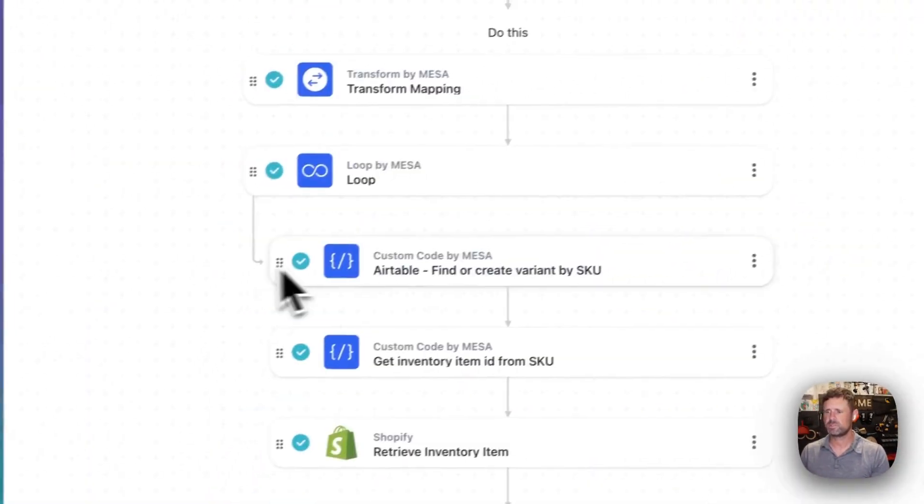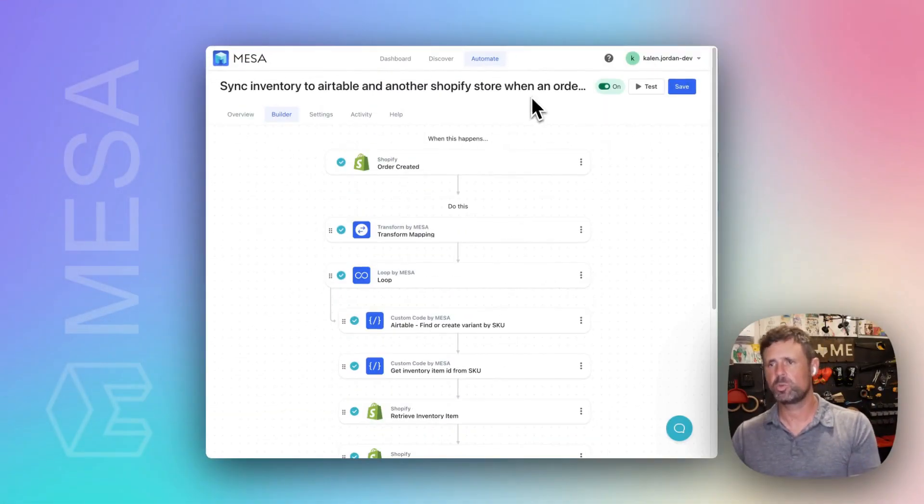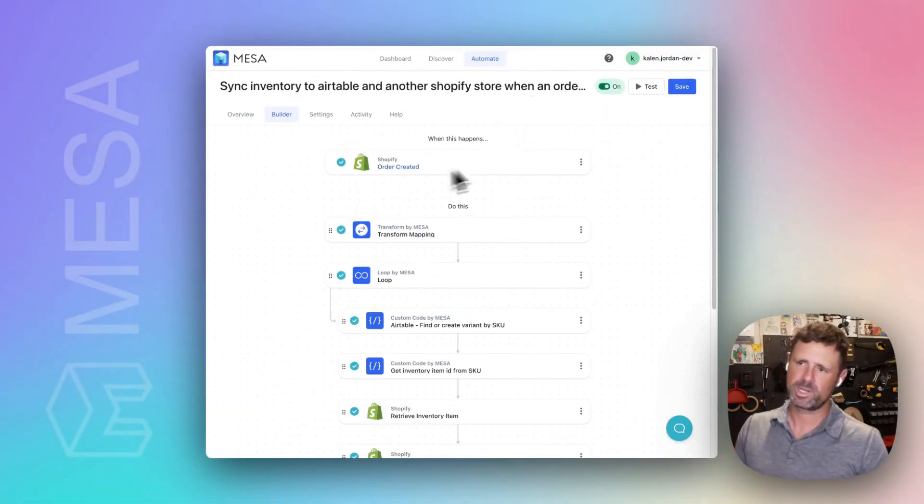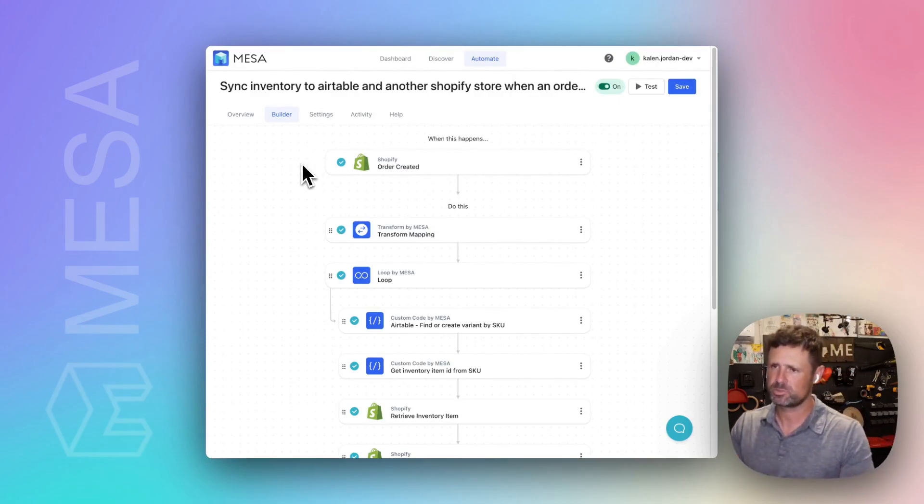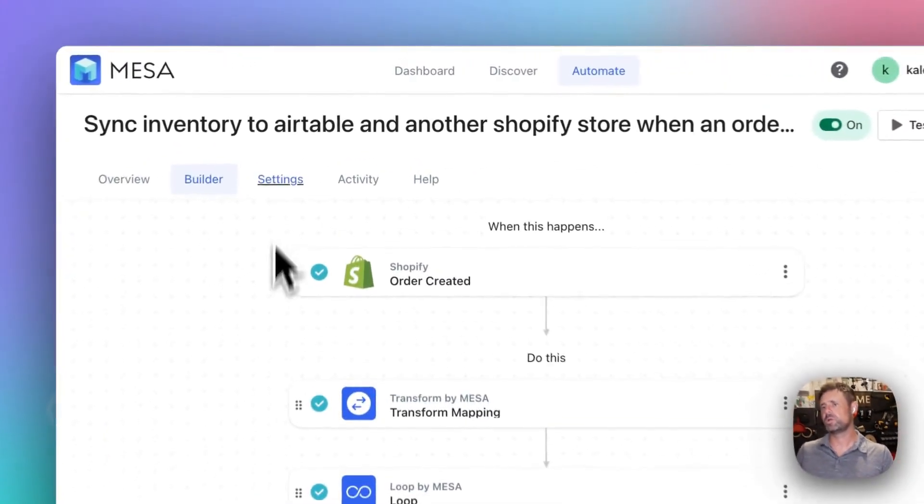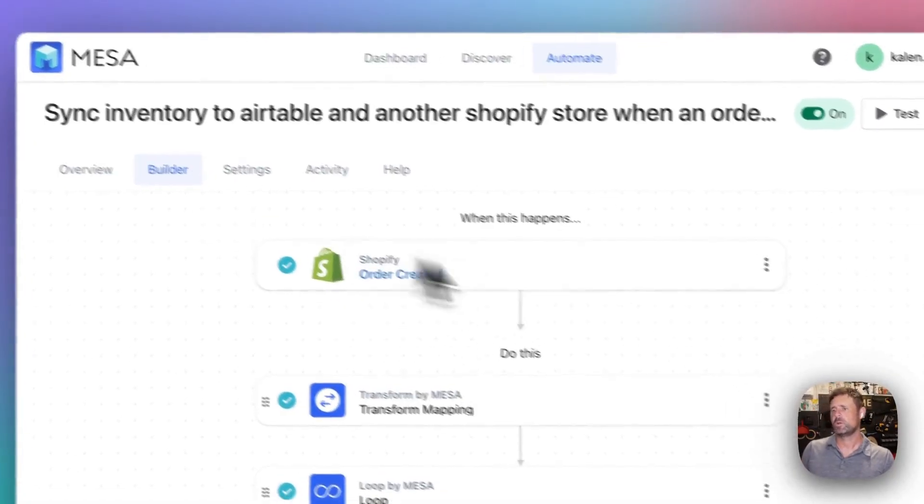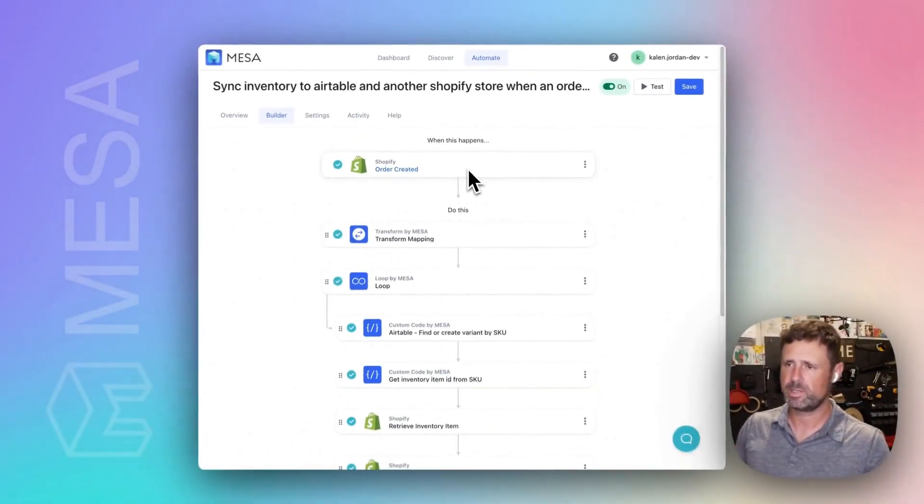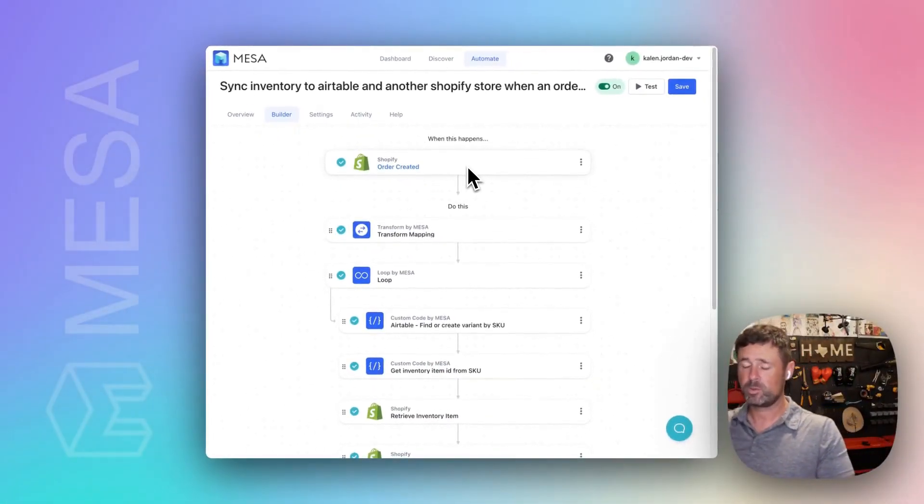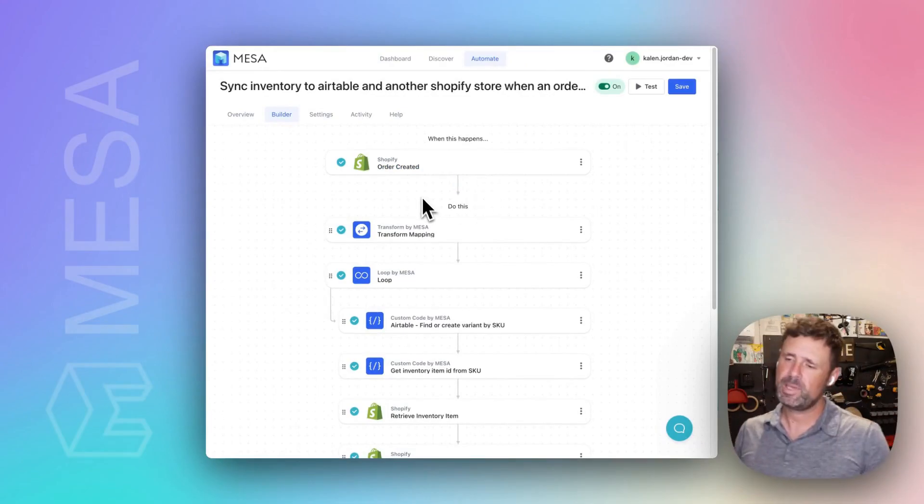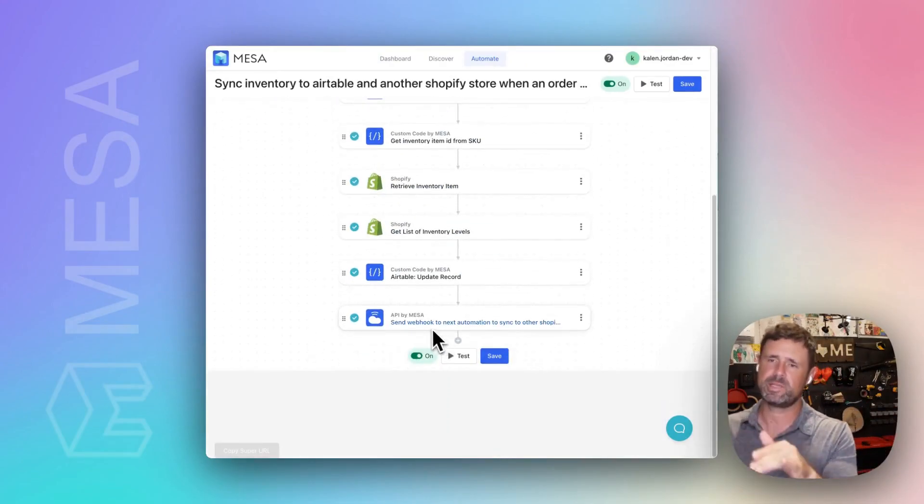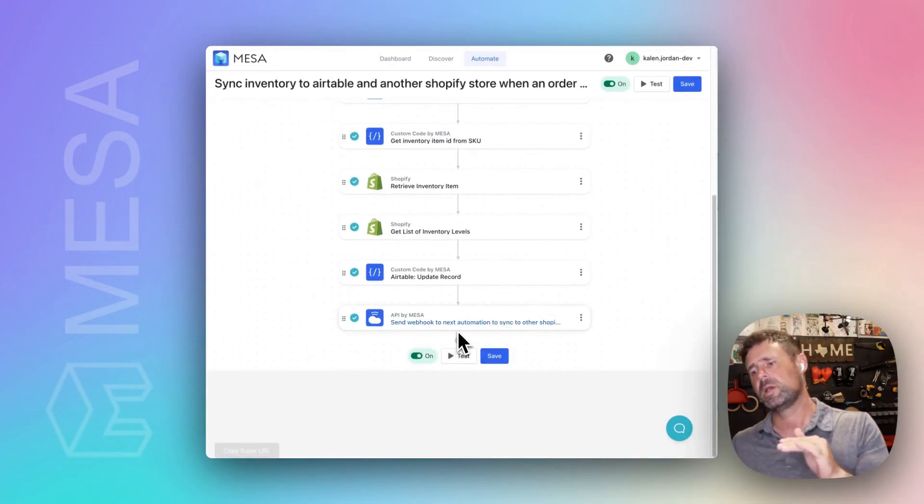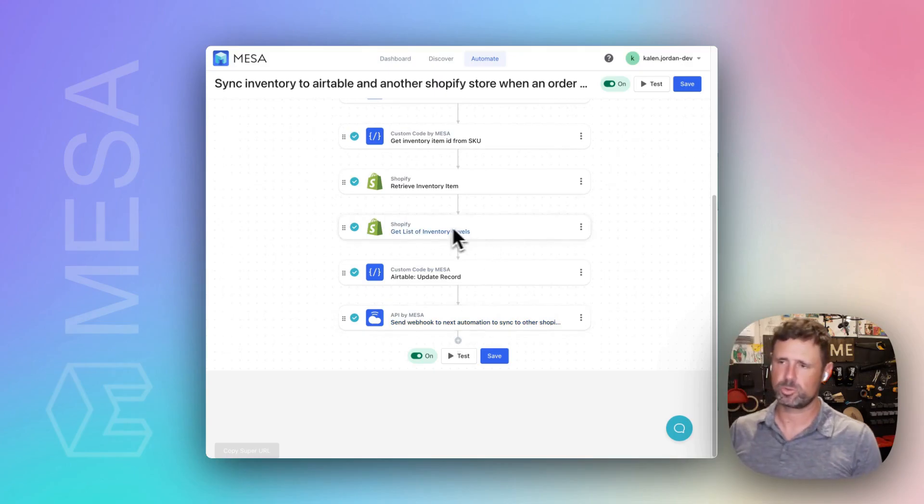And here's how it works. It's a two workflow process. Seems like every demo I do is a two workflow process. But the first one here, we're going to trigger on order created, and then we're going to basically ping a webhook at the end of this that is sitting on the other store.